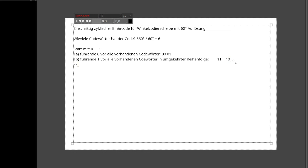Nach dem ersten Durchgang hat man vier Codewörter: 00, 01, 11, 10 – in dieser Reihenfolge, erst die von Teil A, dann die von Teil B. Das reicht aber nicht, weil wir sechs Codewörter brauchen. Deswegen wird das Verfahren rekursiv wiederholt.